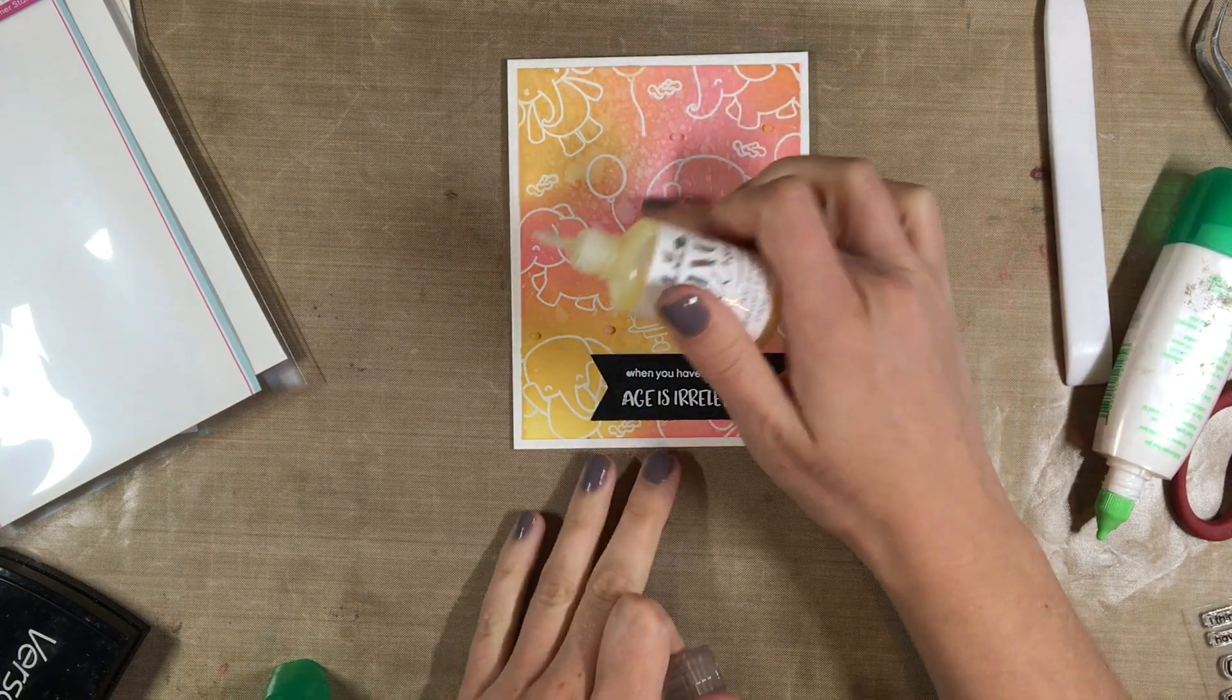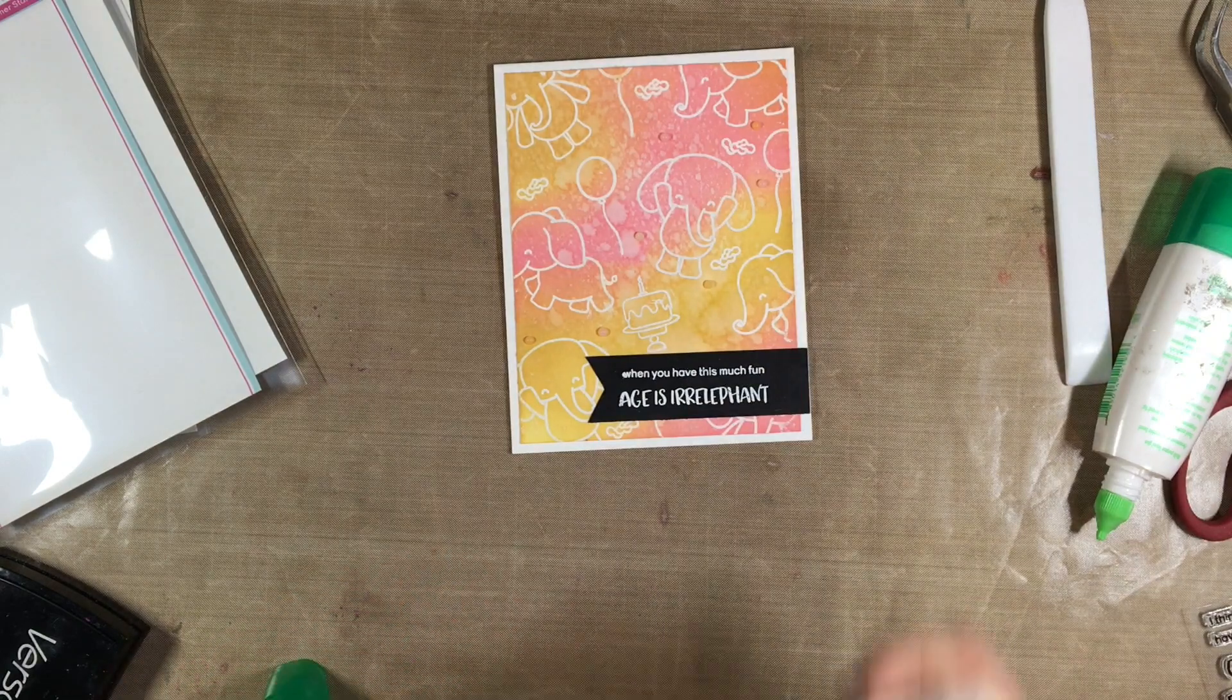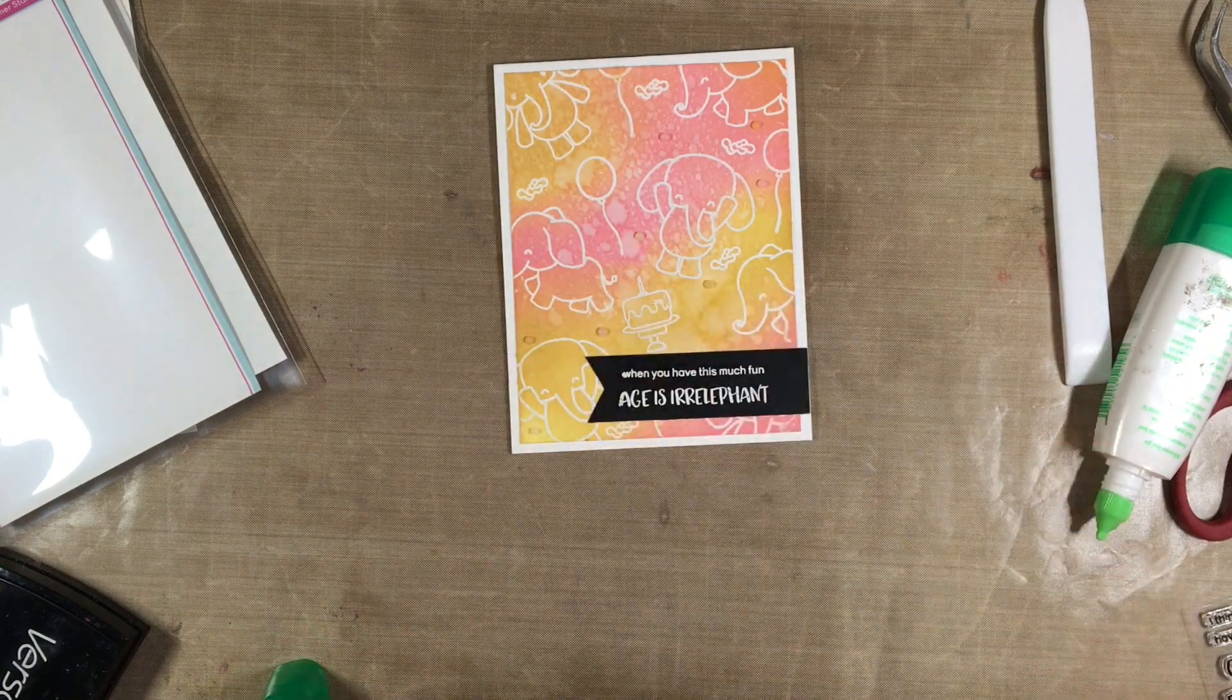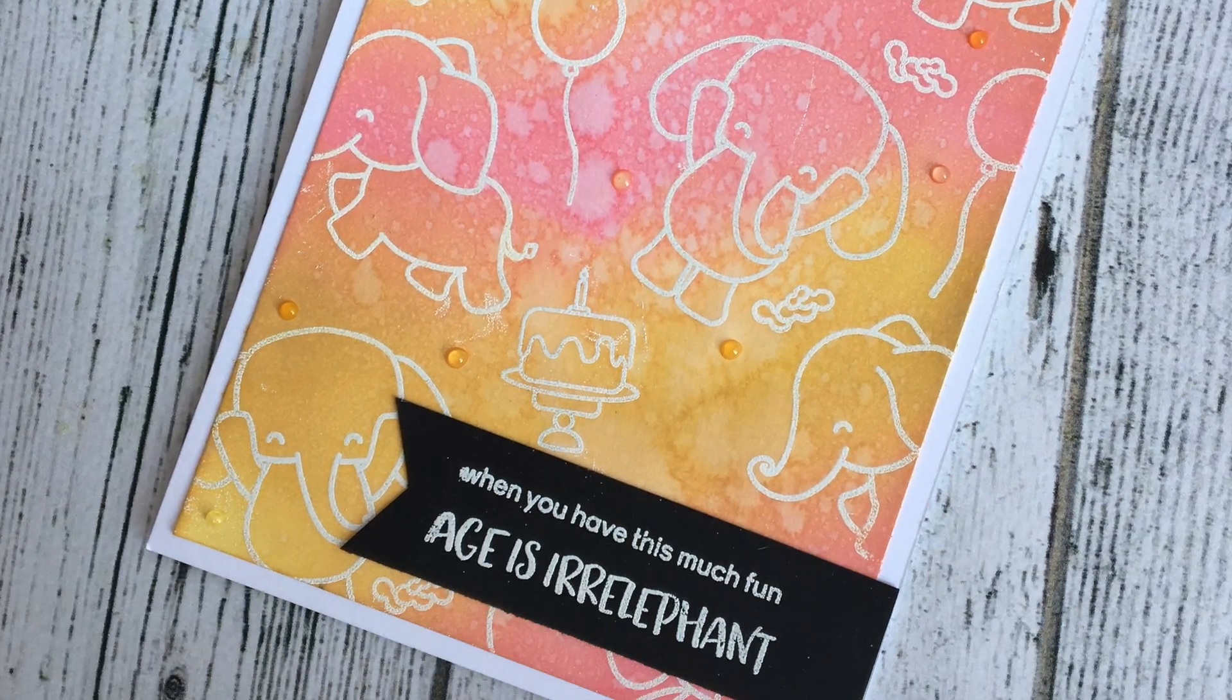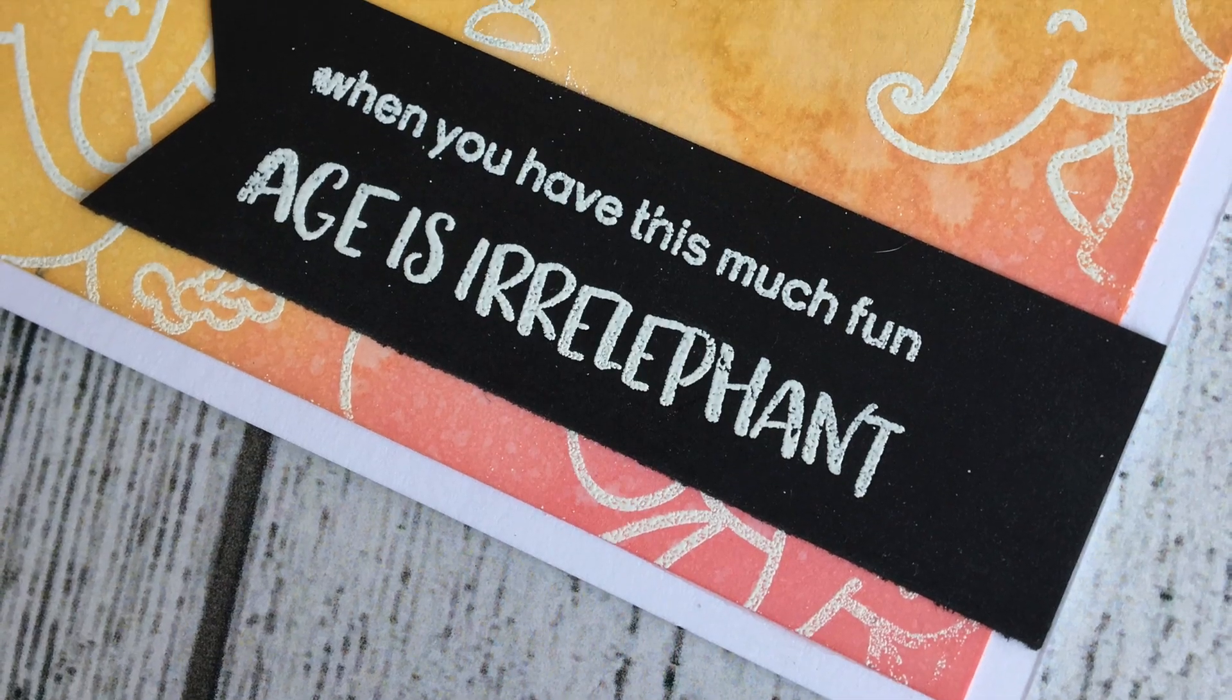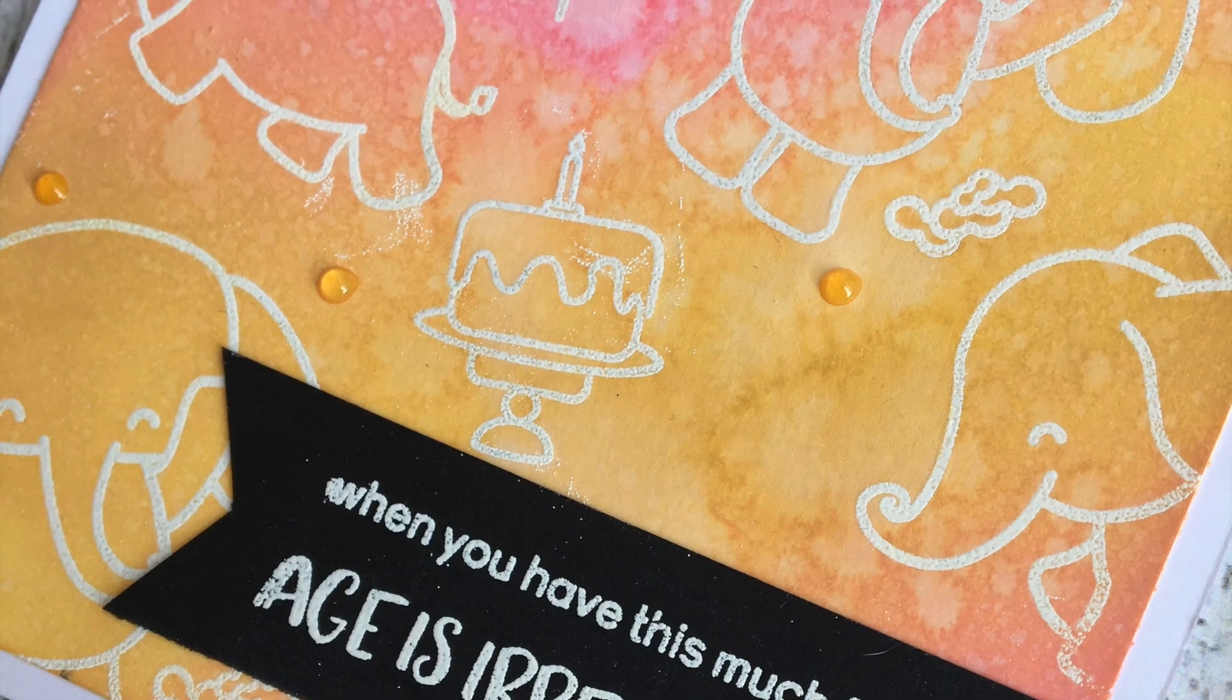Alright so that's pretty much the end of my card video tutorial today. If you're interested at all in checking out this new stamp company or the blog hop I'll have everything listed below in the video description as well as the supply list. Thanks so much for watching everyone and have an awesome weekend!